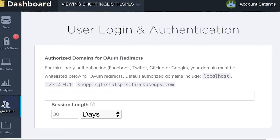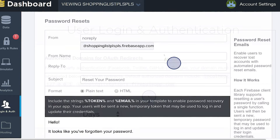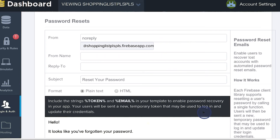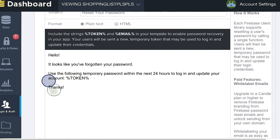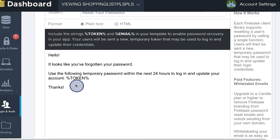Here I am in the login and auth tab, and if you scroll down, you'll see this section that's all about password resets. In your code, you can trigger for a user to receive a password reset email. Here's where you can configure what that email will look like — things like what the subject of the email will be or who it's from. And if you scroll down a little bit more, here's the actual body of the email. This includes a token string, which is basically the reset password that is generated for your user.